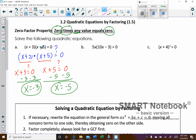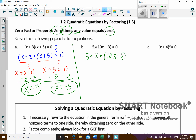We'll be using that quite a bit in this course. Looking at example B: this is 5 times x times 10x minus 3. There are really three factors here — the 5, the x, and the 10x minus 3.